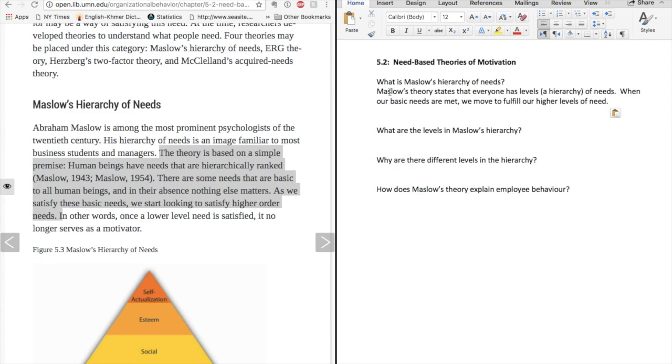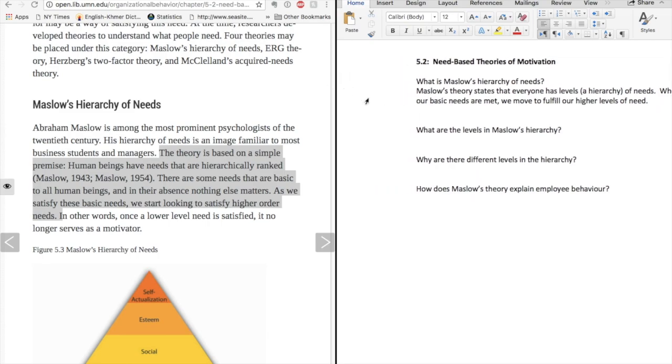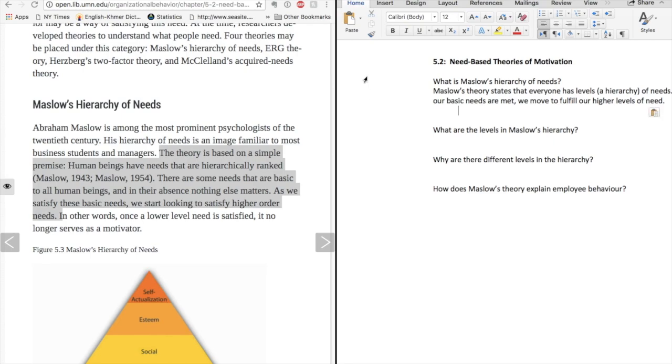You will notice that I've left a wide margin on my note-taking page. This space allows me to add additional thoughts, images, and questions about the material later on. I may want to add additional information I learn in class.